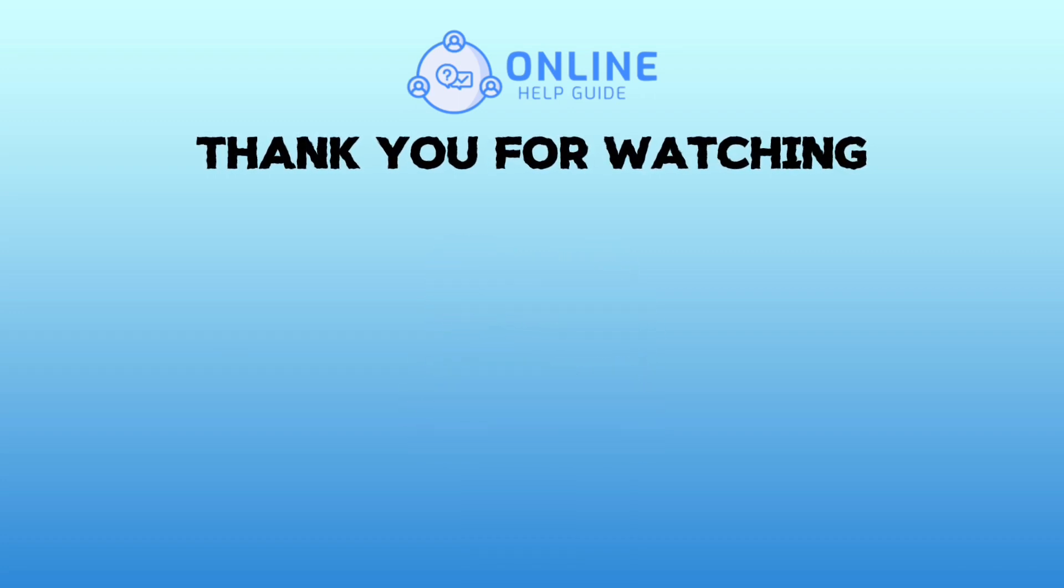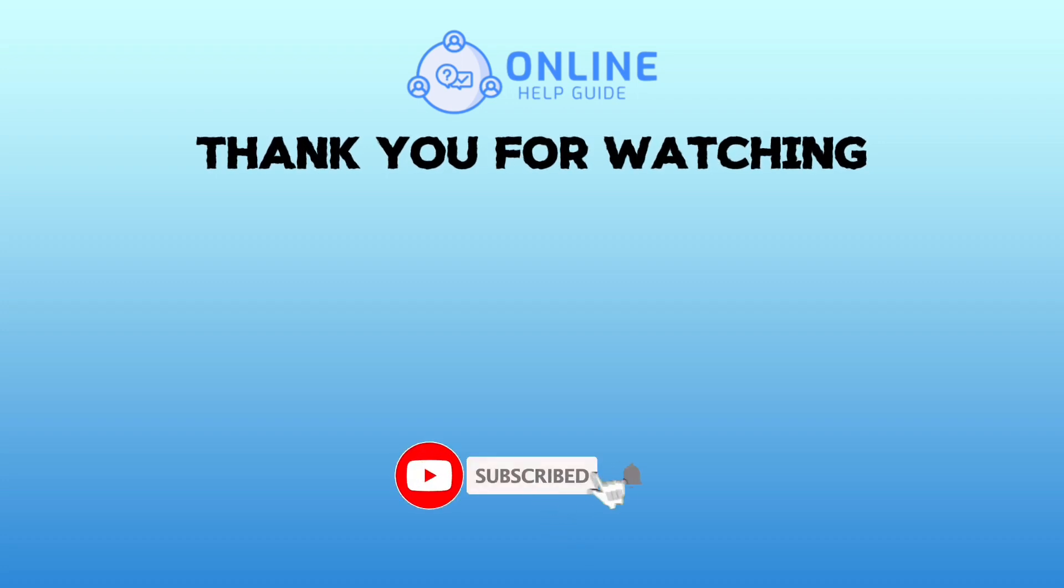Also, if you are new to our channel, subscribe and hit the bell icon so you don't miss our upcoming videos.